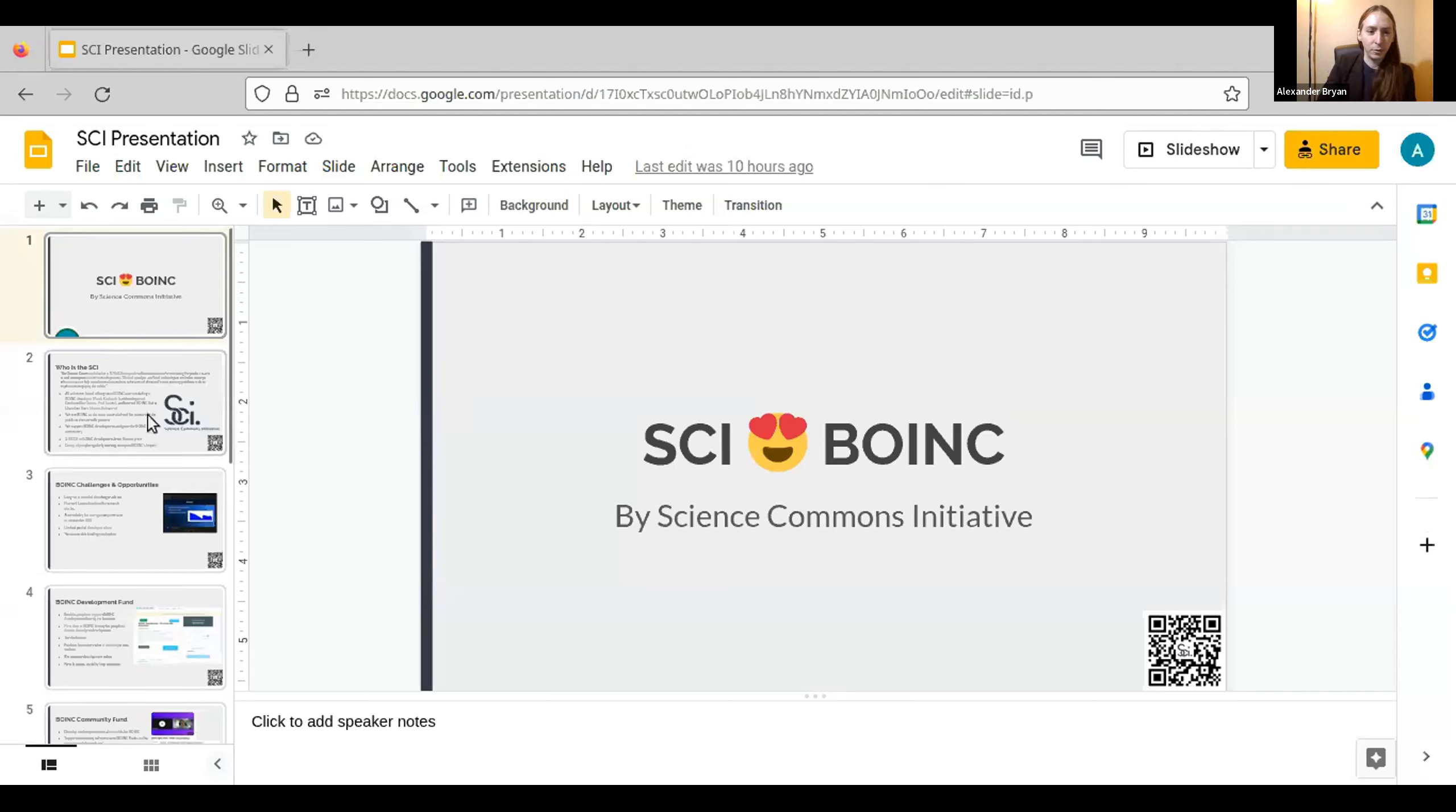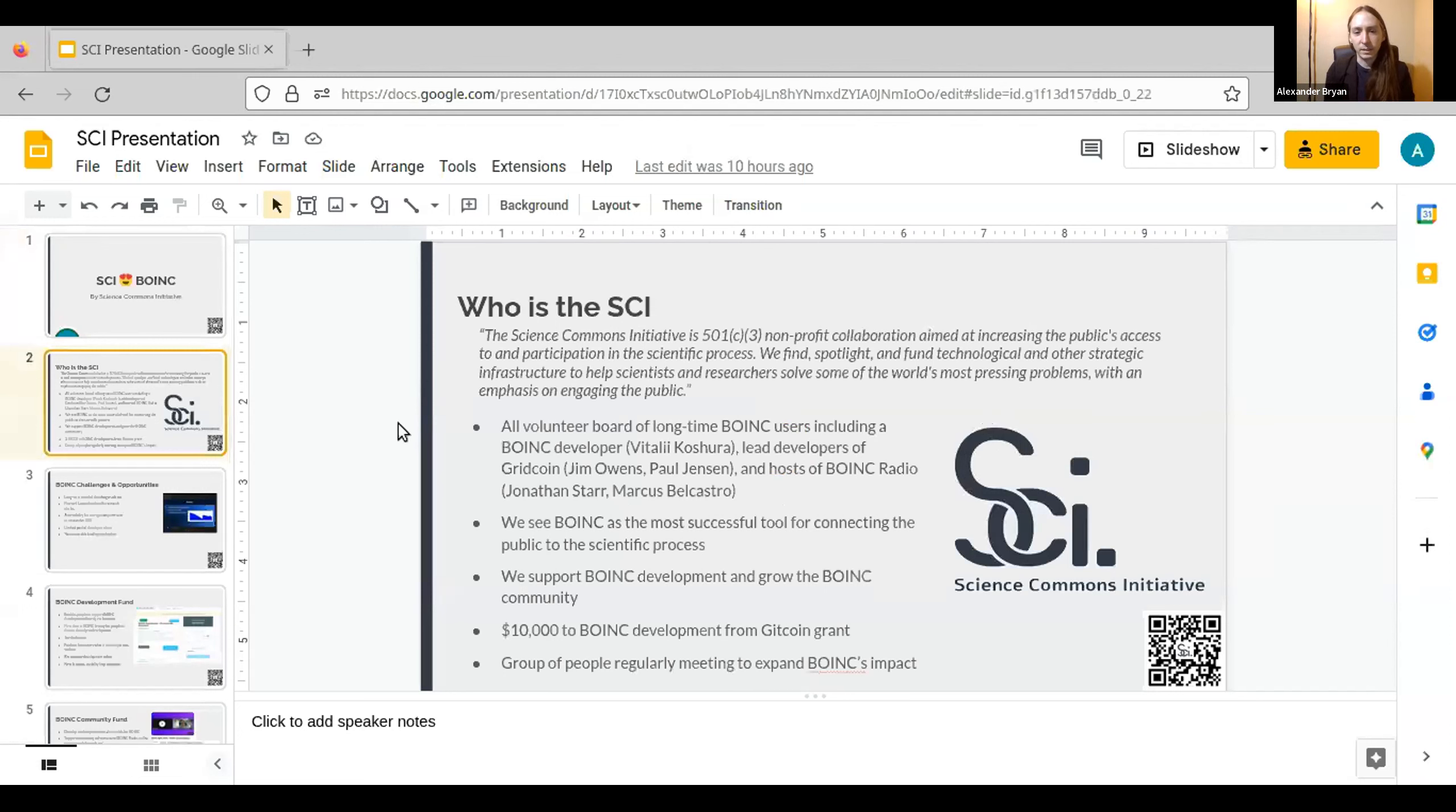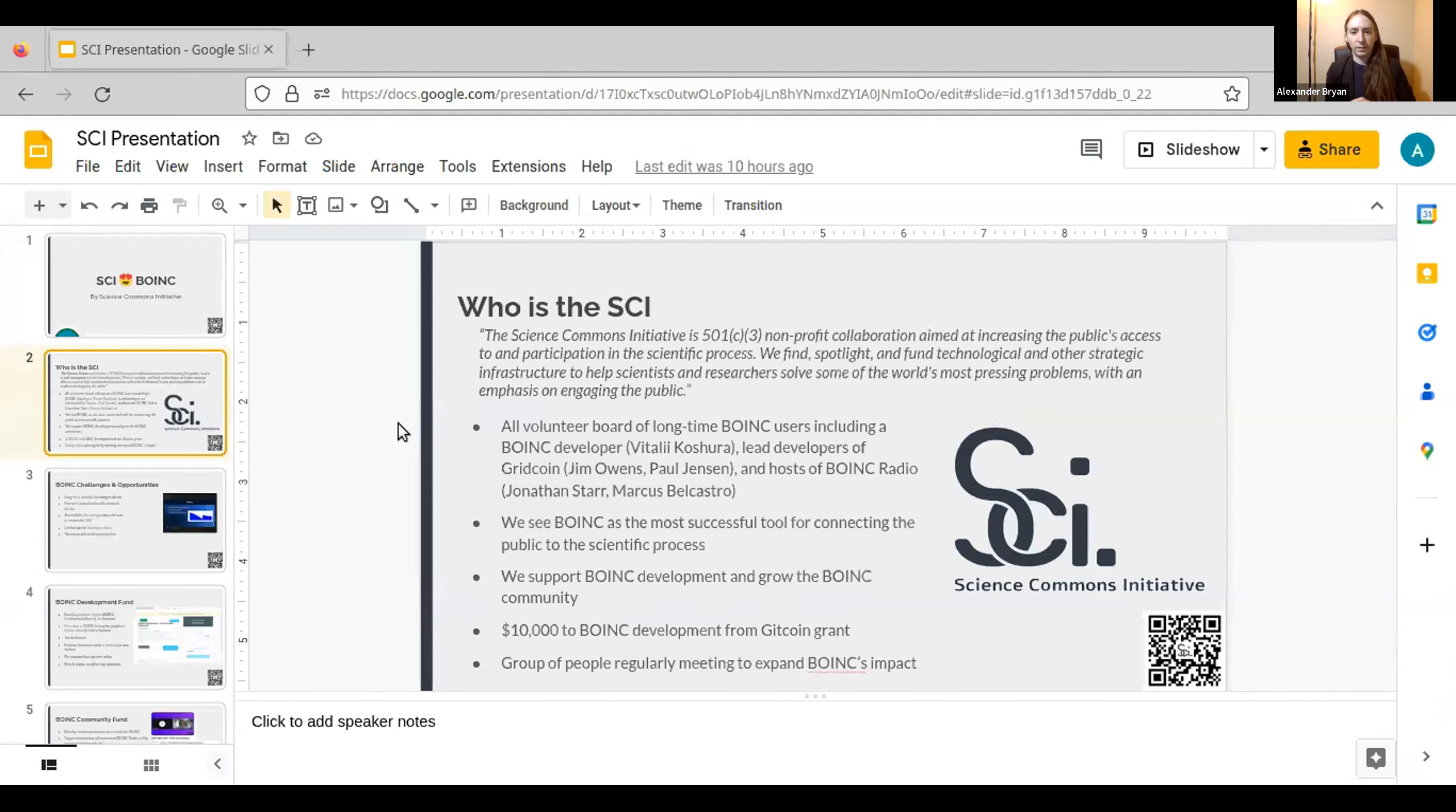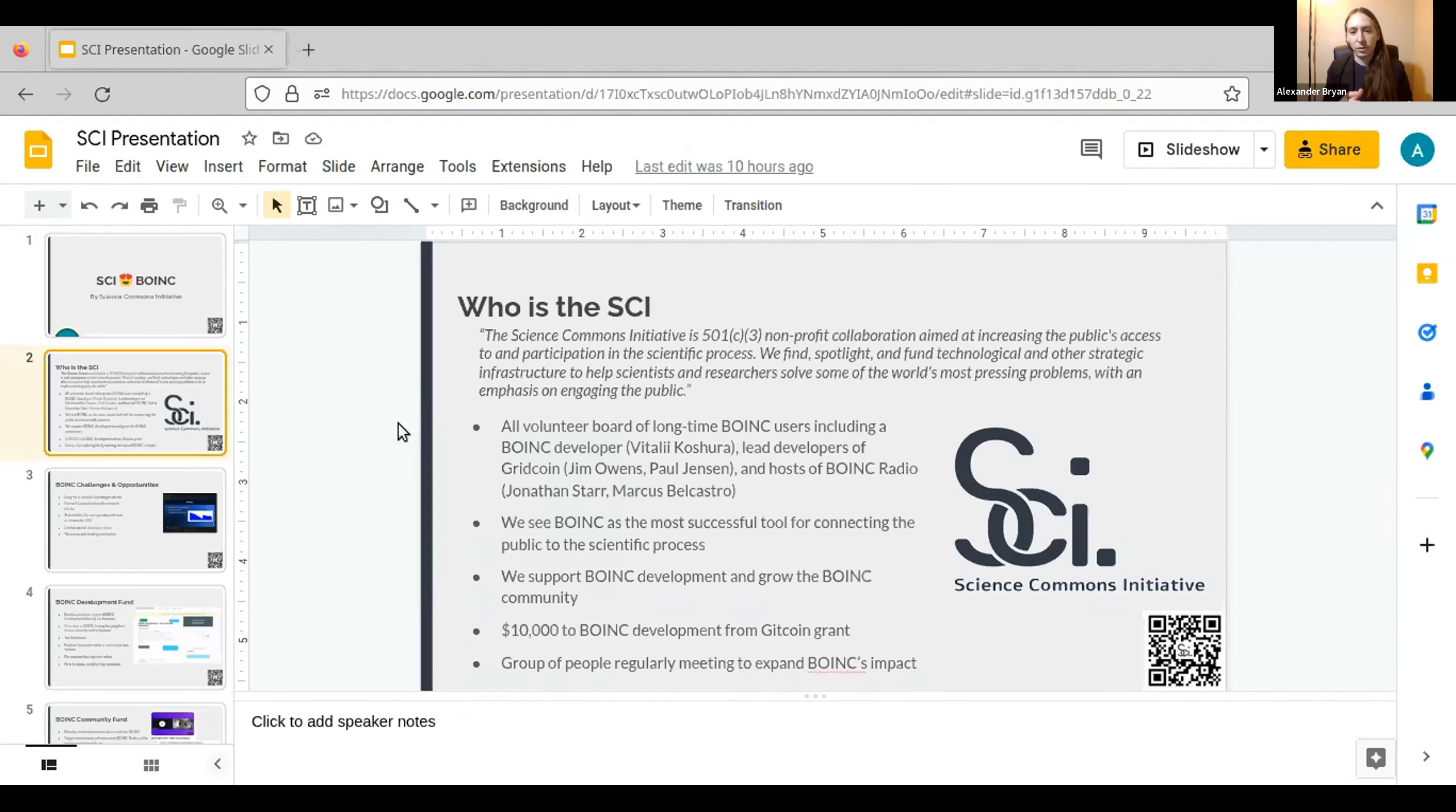So for those of you who are unfamiliar with us, the SCI is a non-profit organization. We have an all-volunteer board. On that board, we've got myself, we've got BOINC developer Vitaly Koshra, some of the lead developers from Gridcoin, and the hosts of BOINC Radio, as well as some other folks. And our mission is to find and fund technology that connects the public with the scientific process.